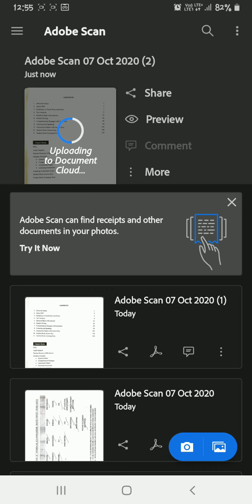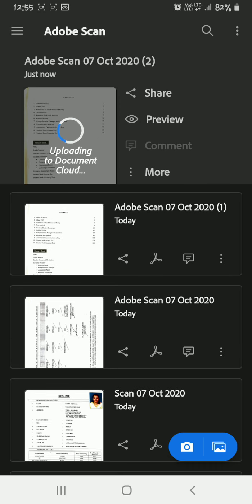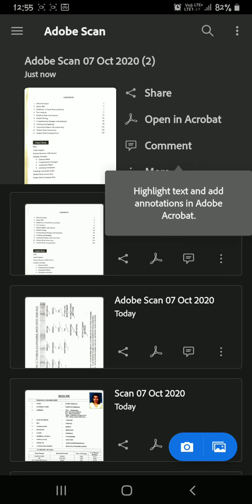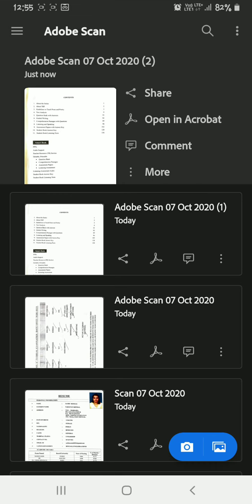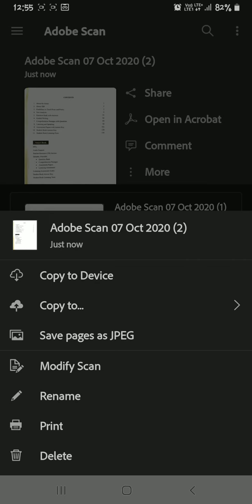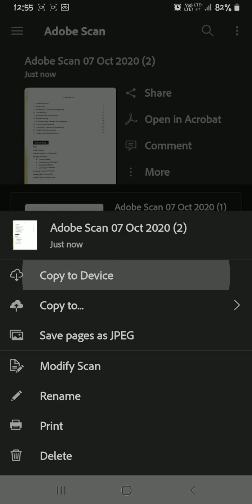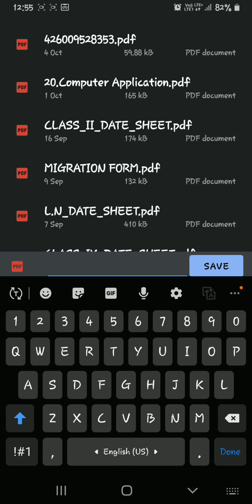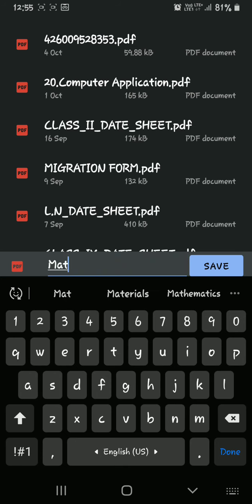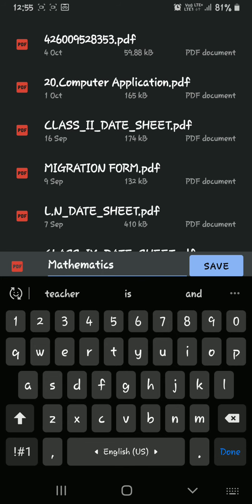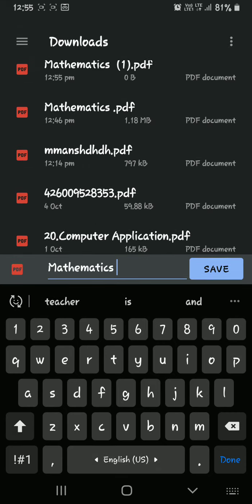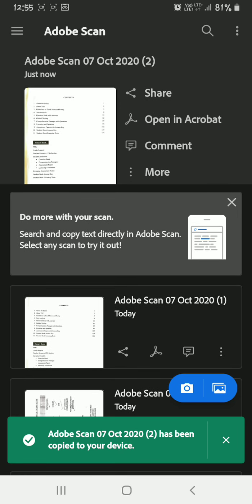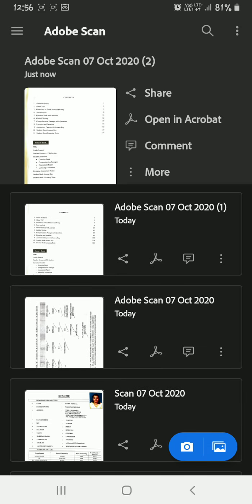A page will appear — it is uploading to the document cloud. See, it is already done. Now click on the 'More' option and you will get a 'Copy to Device' option. Click on that, allow the permission, then give a suitable name. For example, if it is a math paper, type 'Mathematics'. Then click the 'Save' option and it is automatically saved.